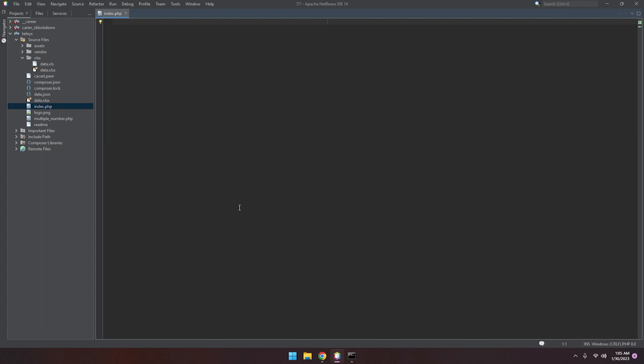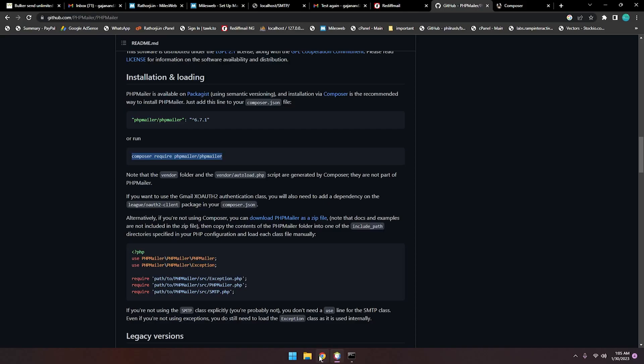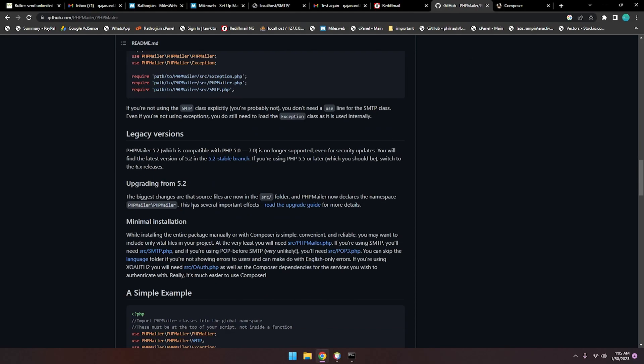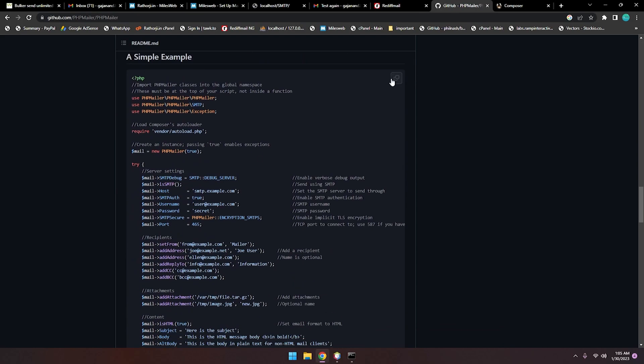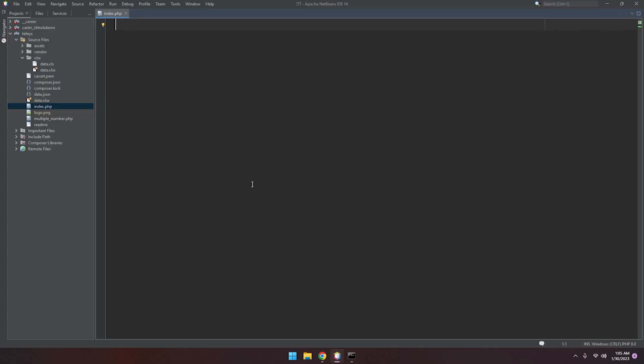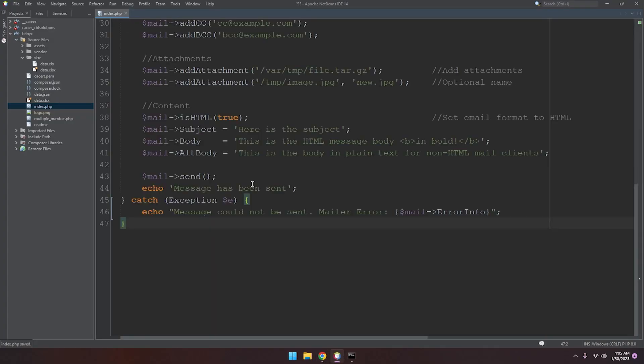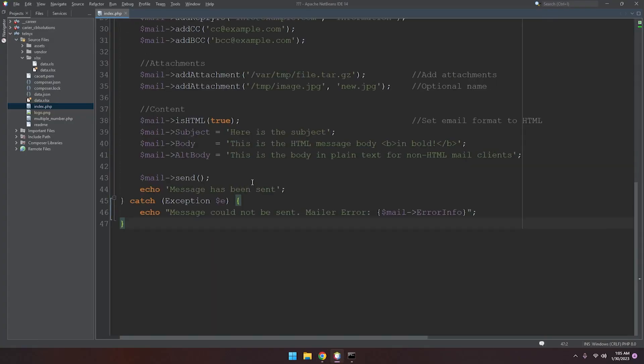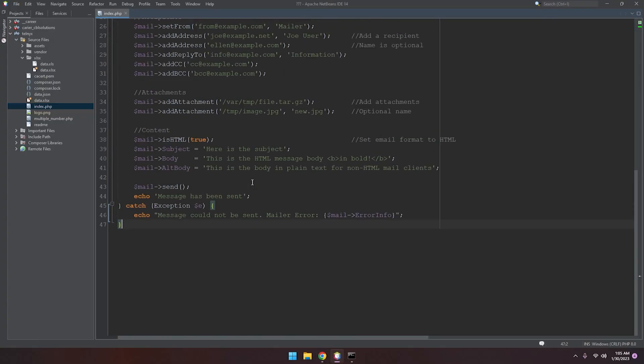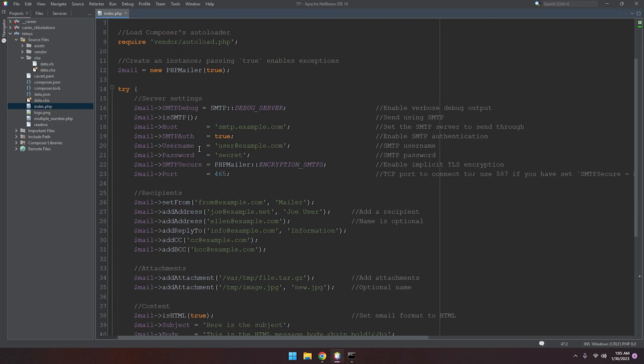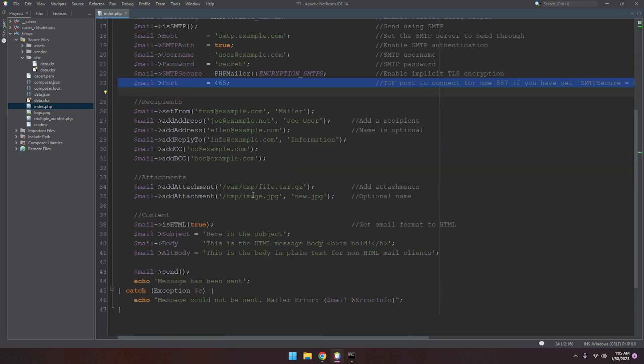You have to copy this code and paste it here. Just zoom out a little. Here you have to add your SMTP hostname, username, password, and port number. All the things you have to add.